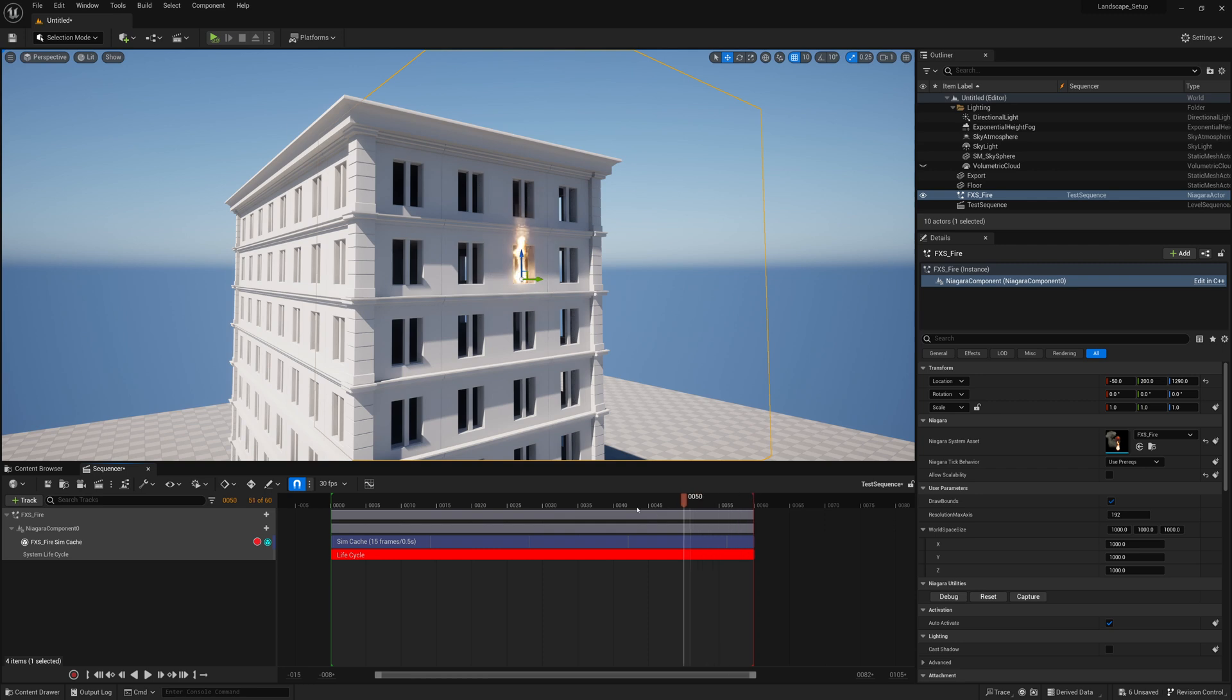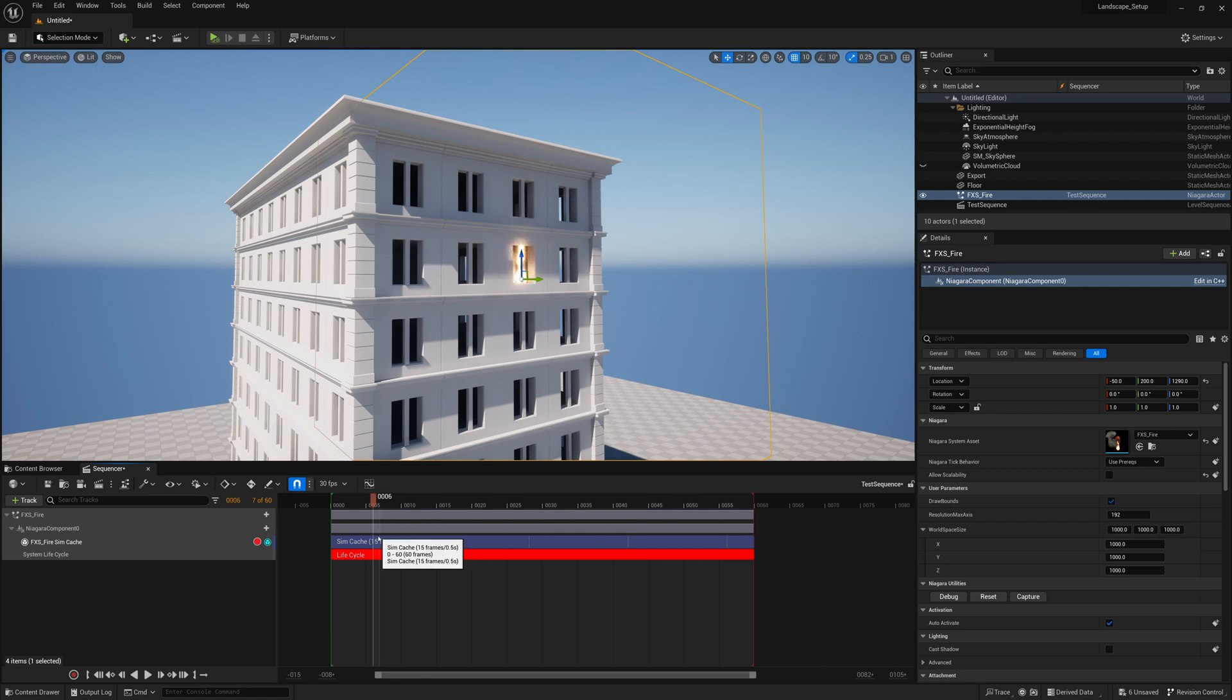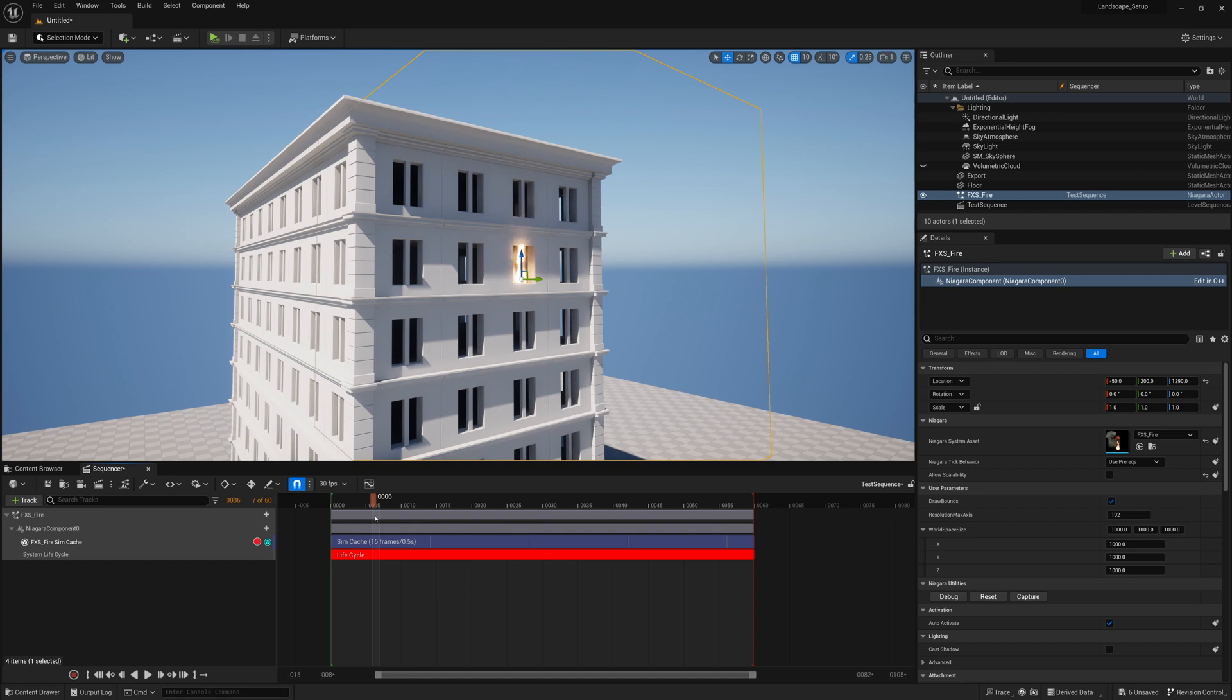You can have your effects cache repeat over and over again if it's something like a torch burning. Maybe you can get away with repeating it instead of having to cache out or sim out 2,000 frames or some really large amount or something. So this can be very useful as well.